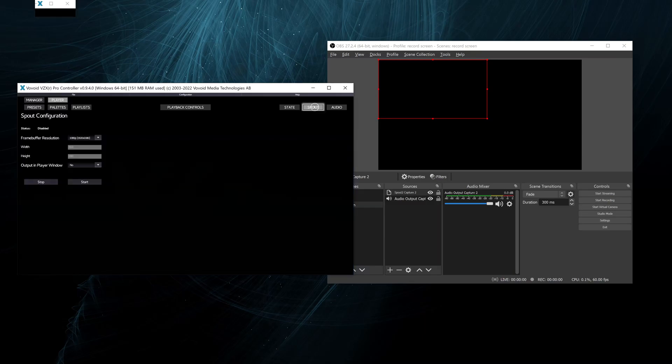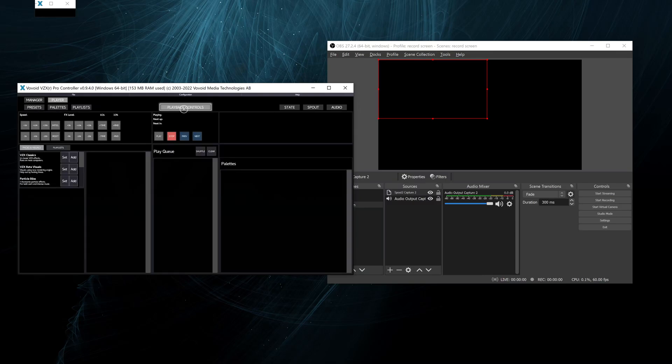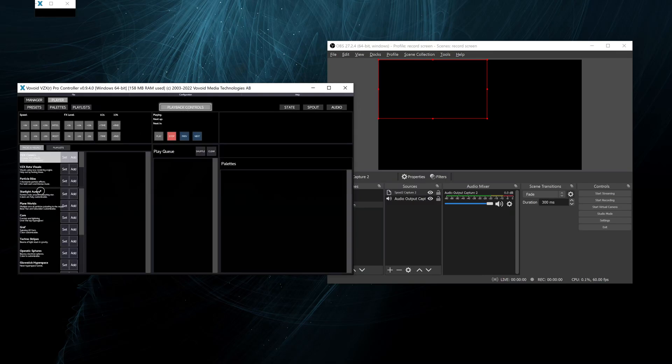Then we select spout in the pro controller. Then we can select the resolution that we want to send, and we leave output to player window as no for now.